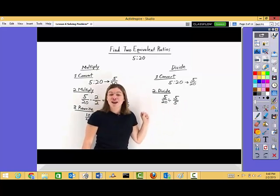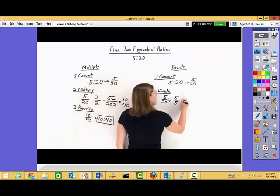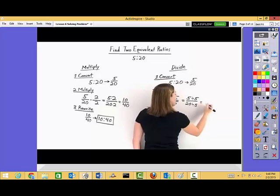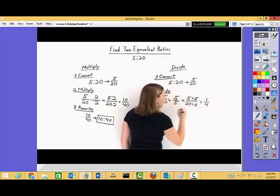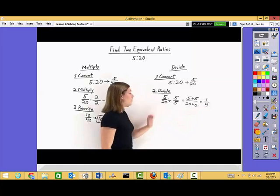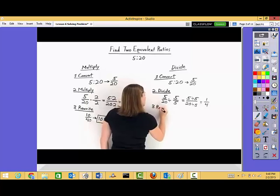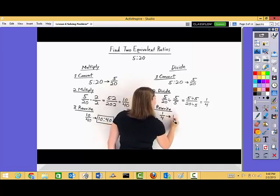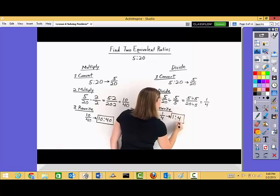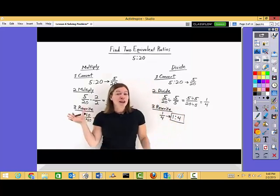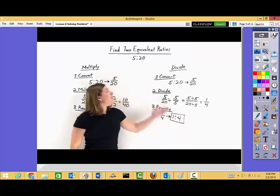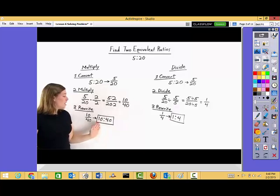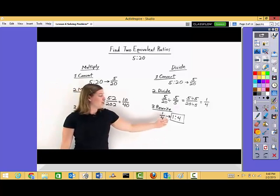So one-fourth is an equivalent fraction to five over twenty. But remember, we need to put that fraction into the form we were originally given — so instead of one-fourth, we can rewrite this as the ratio one to four. Here we used both multiplication and division to find two different equivalent ratios to the original one given. The ratio five to twenty is equivalent to the ratio ten to forty, which is also equivalent to the ratio one to four.